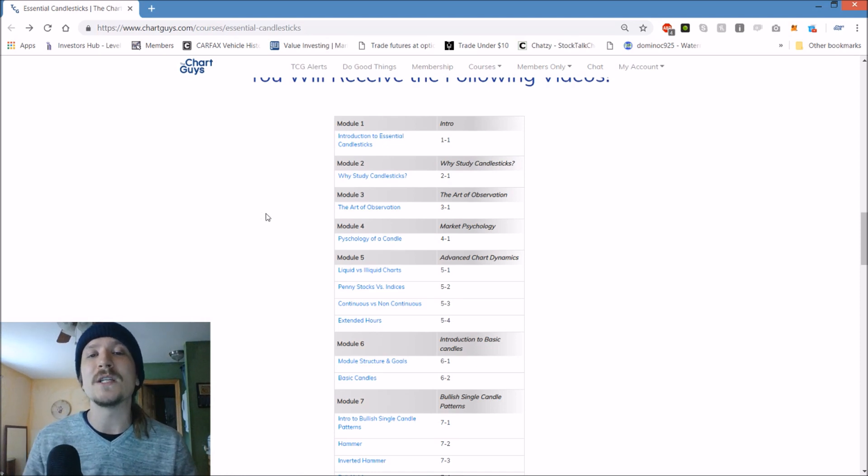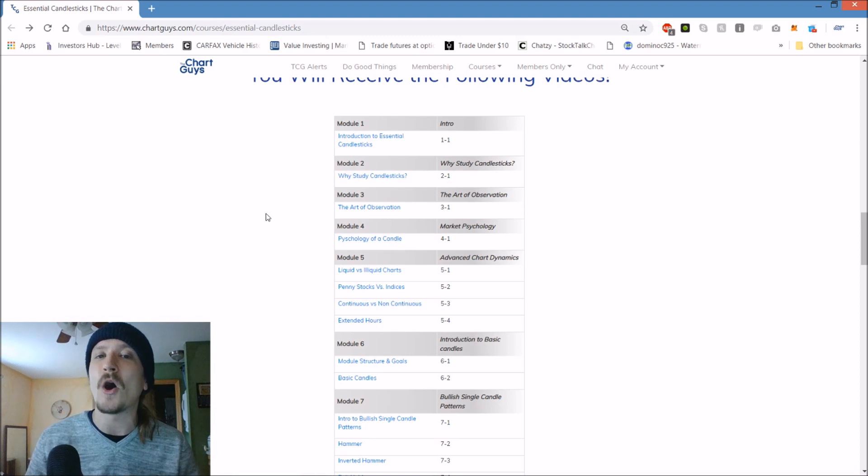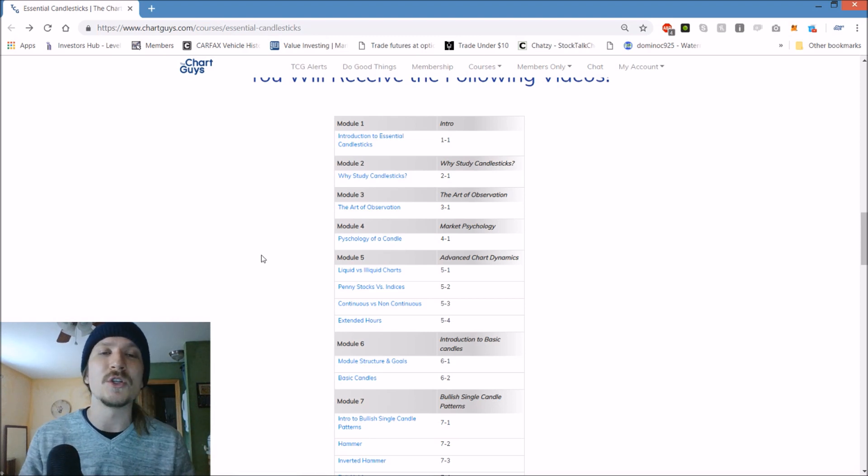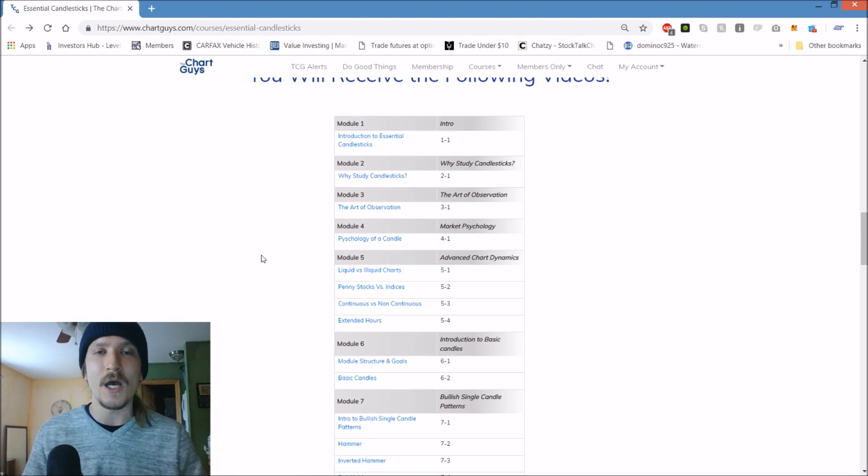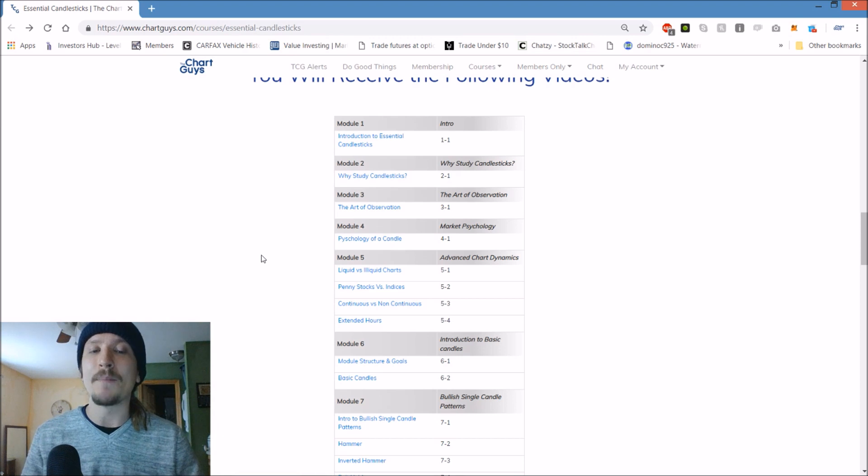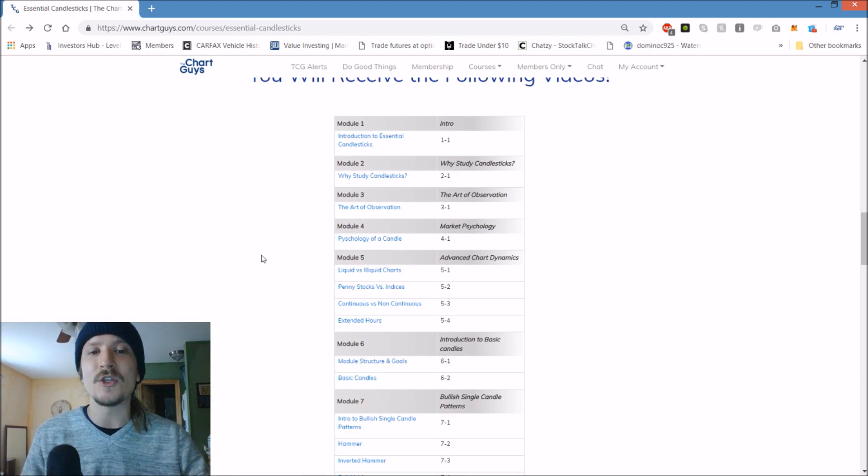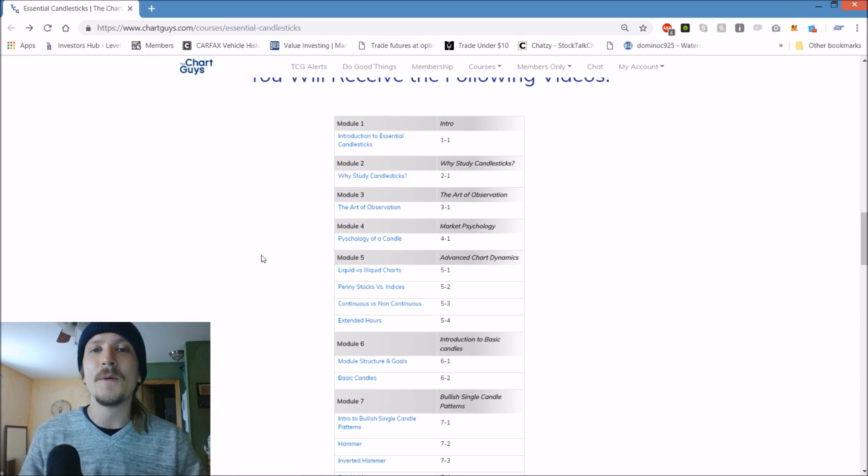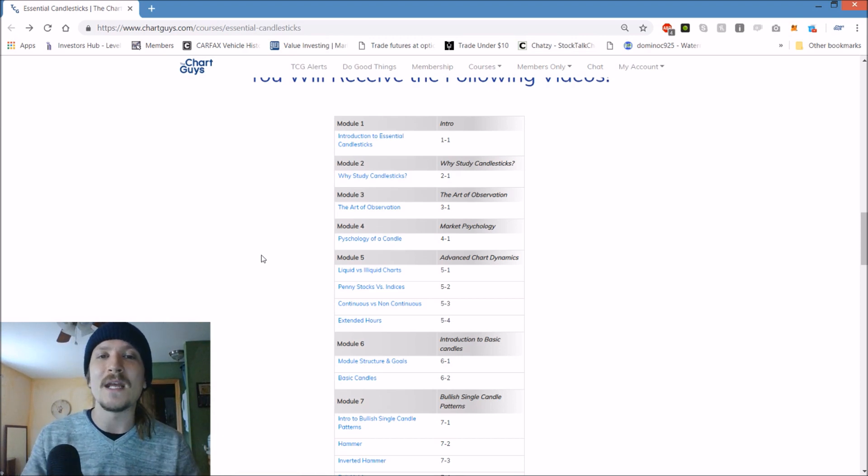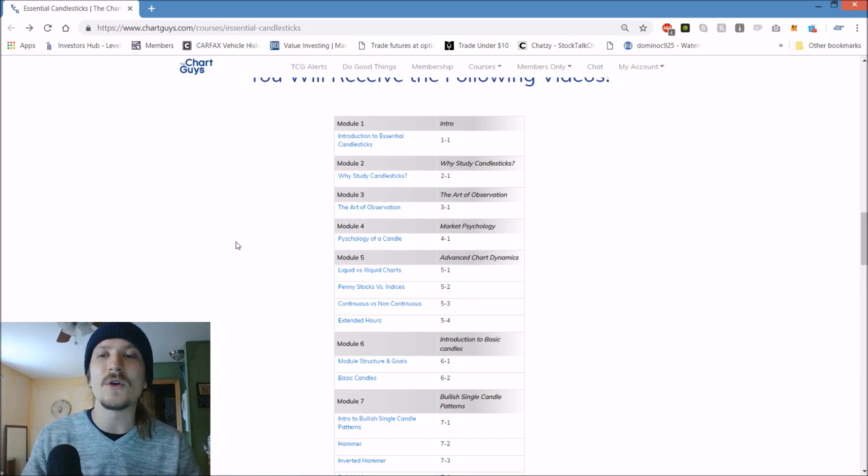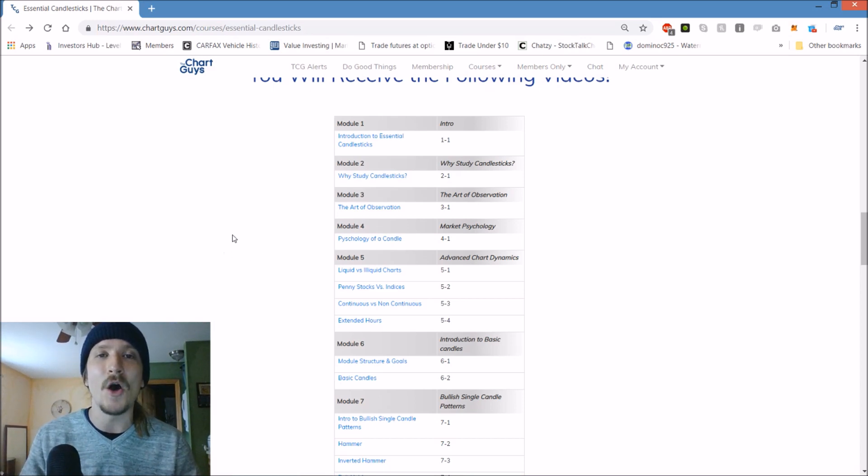My partner Chart Guys Jason goes through the meat of this course breaking down all these individual patterns. I personally chime in with more abstract psychological topics of discussion, the art of observation, the psychology of a candle, and things of that nature.